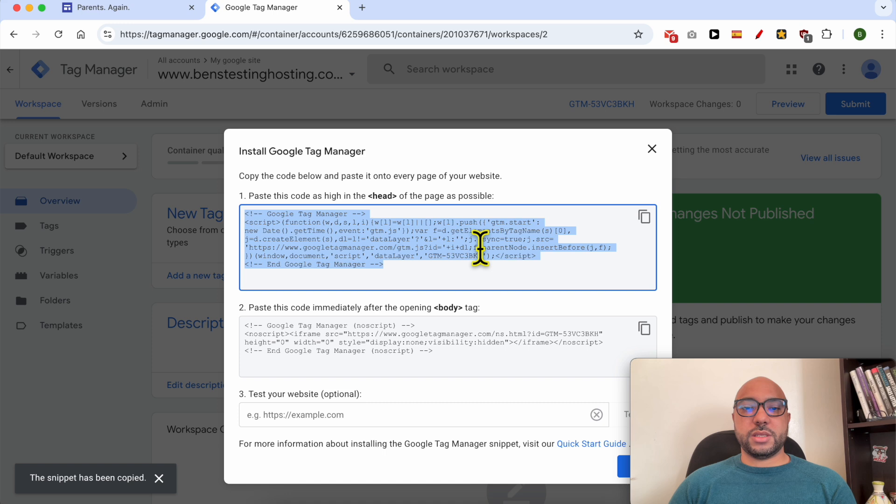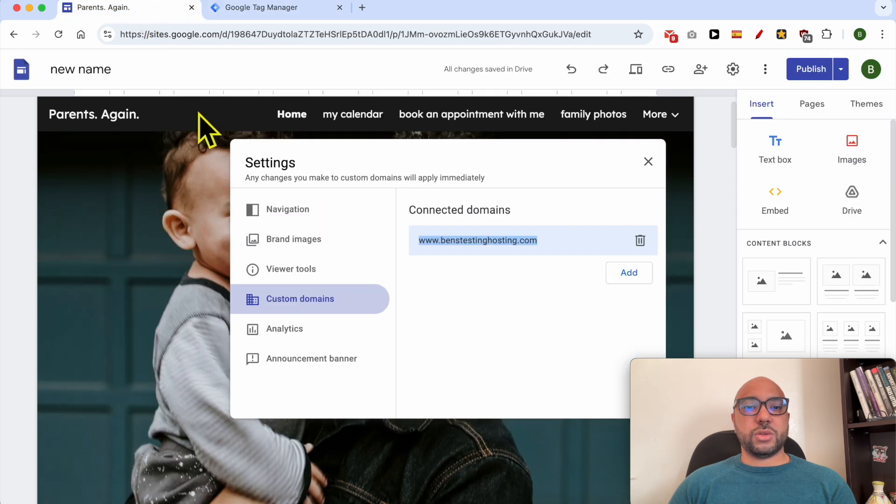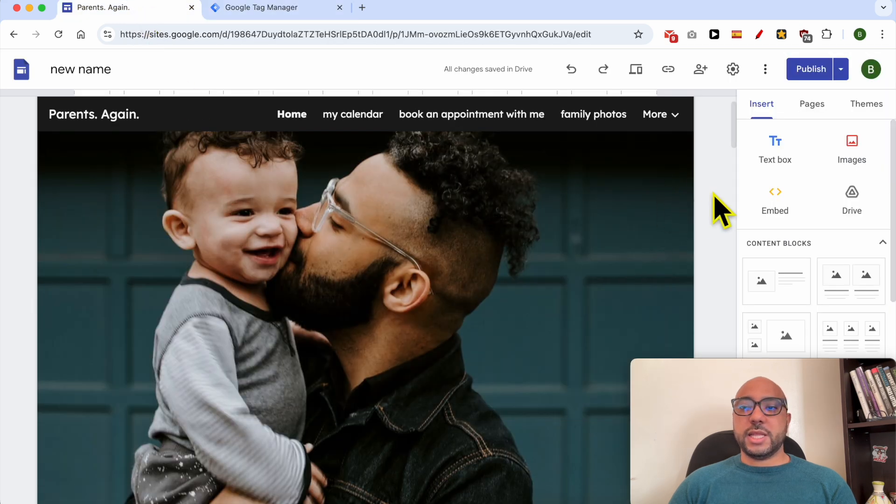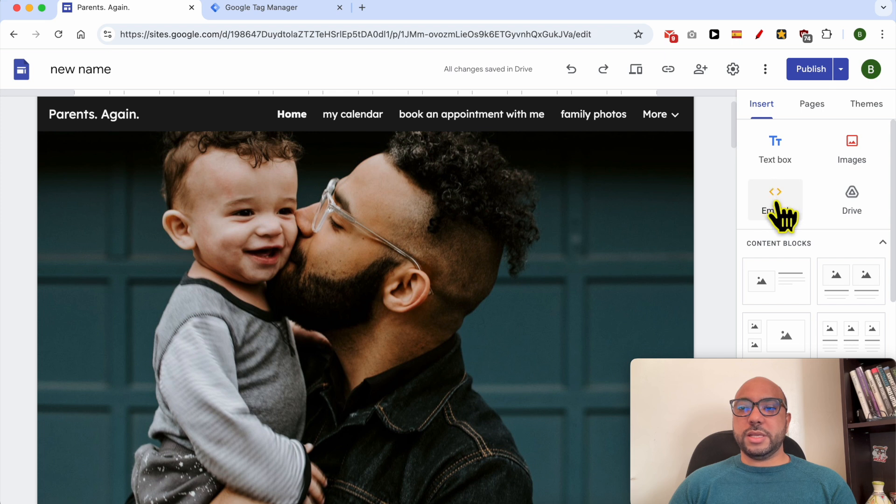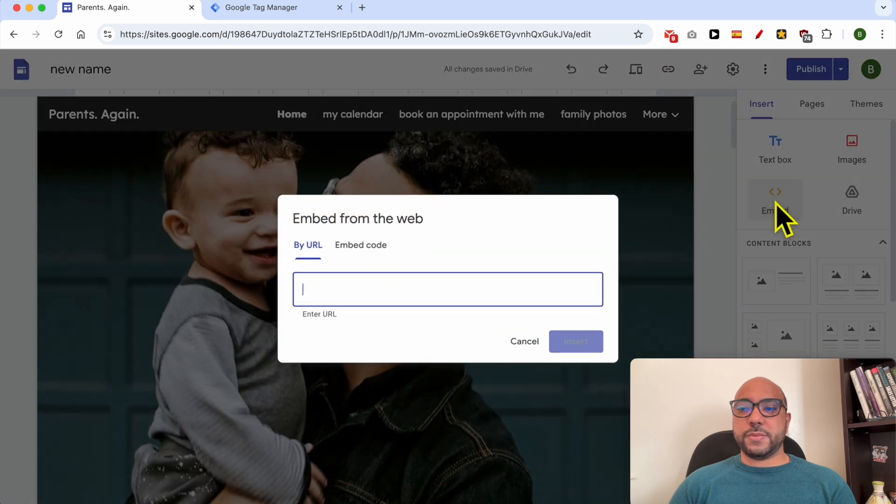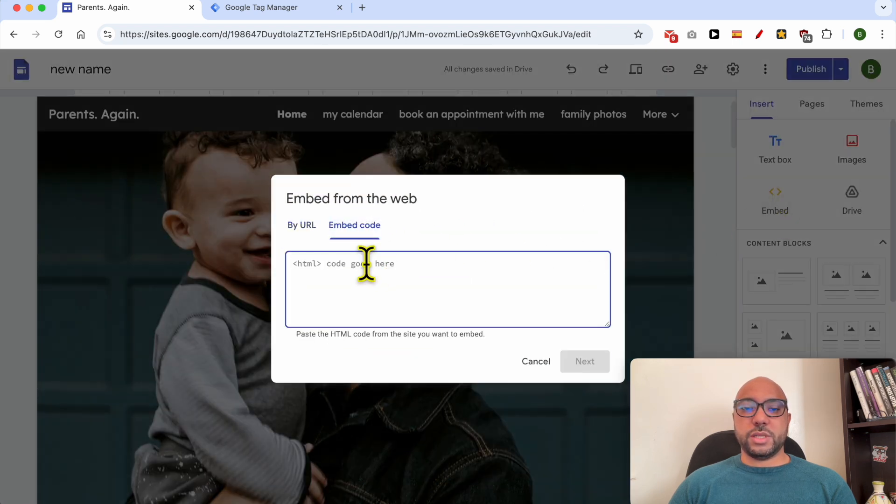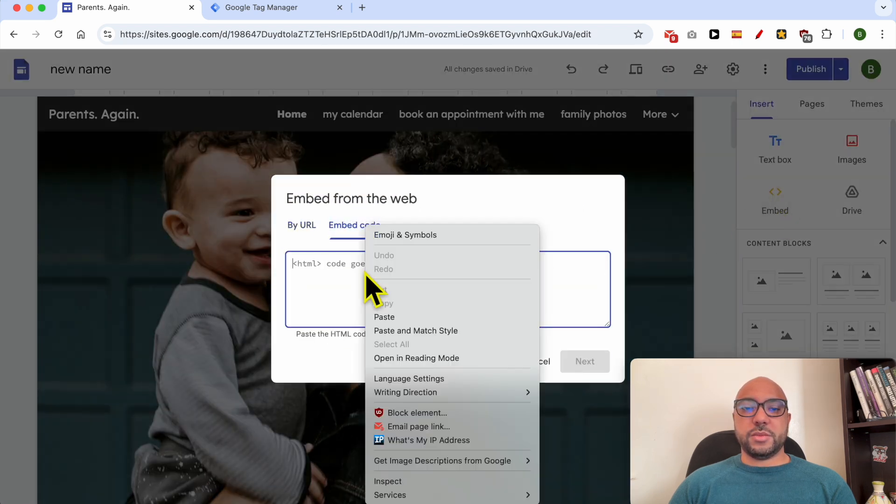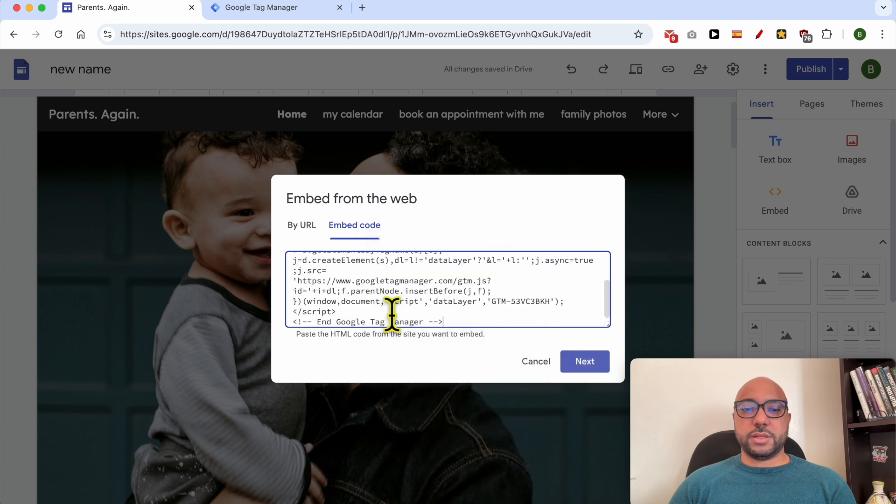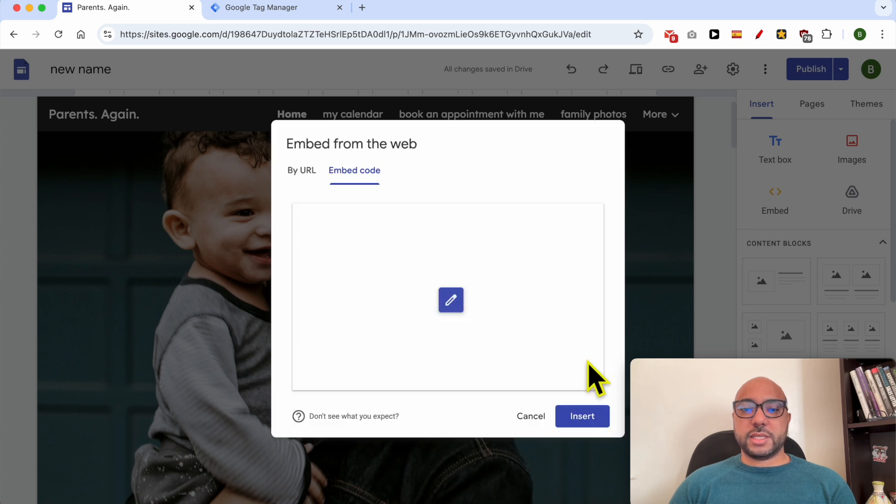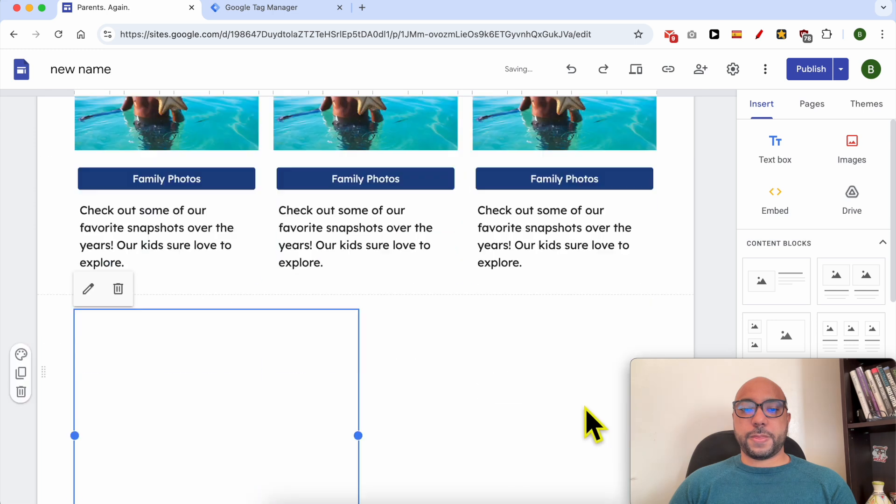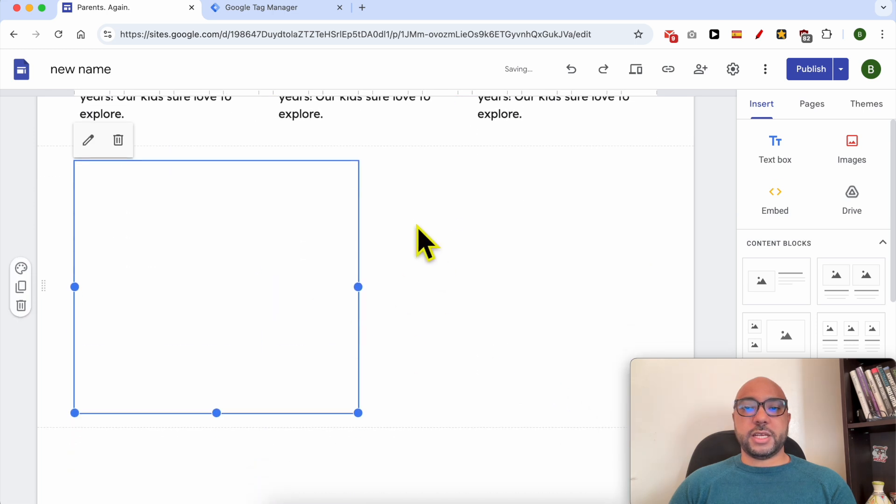Return to Google Sites. Then from this Insert tab, click on Embed. Make sure to click on Embed Code and paste your code. Click on Next then Insert.